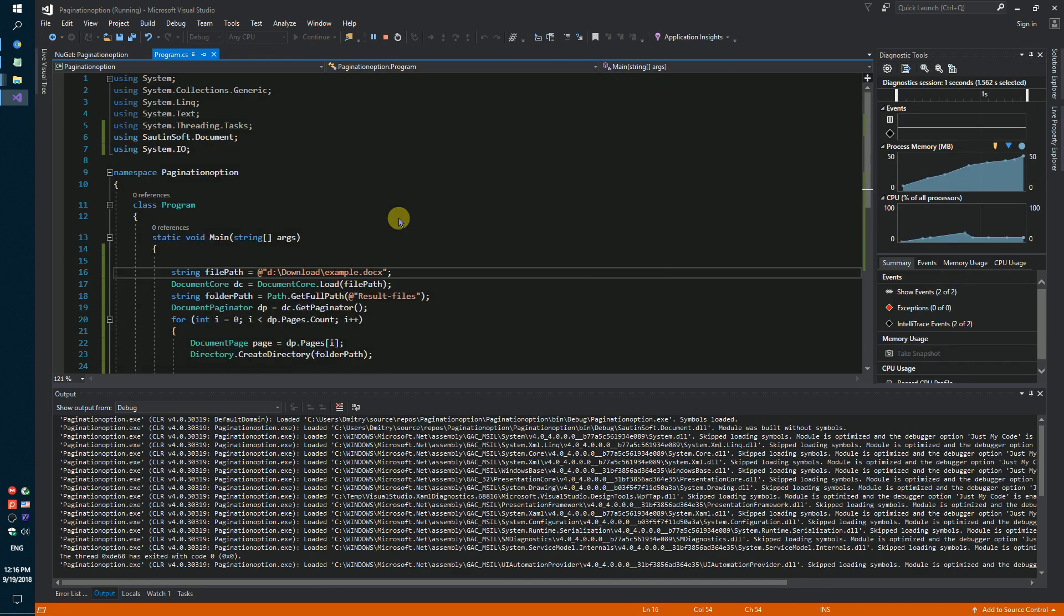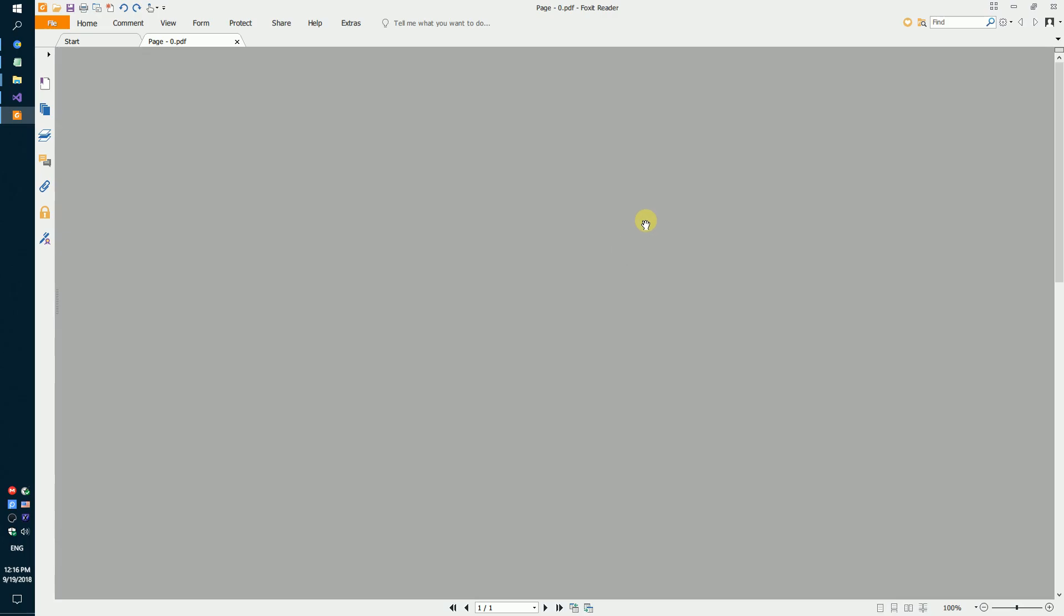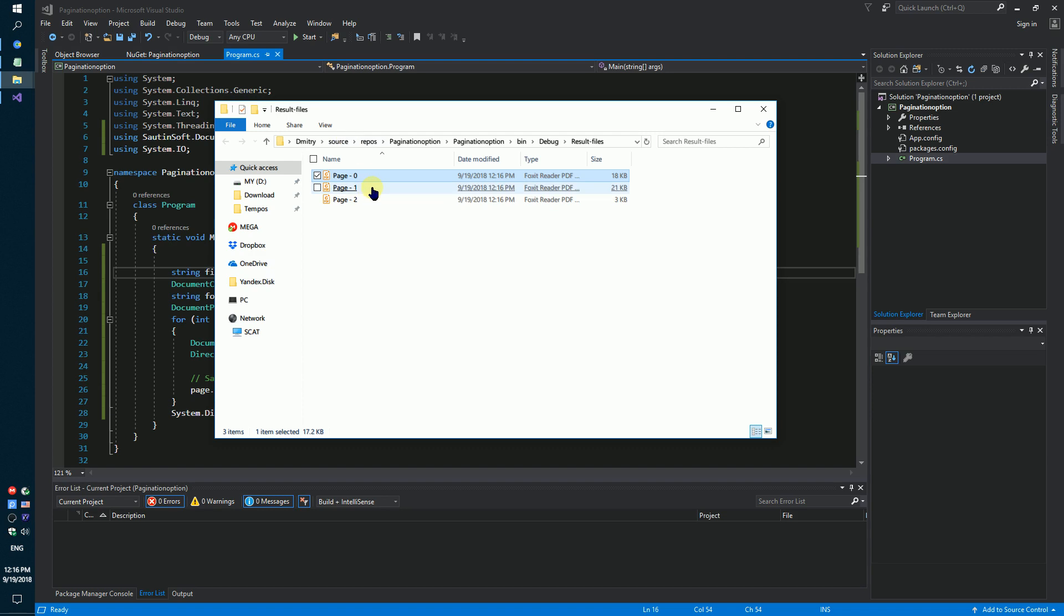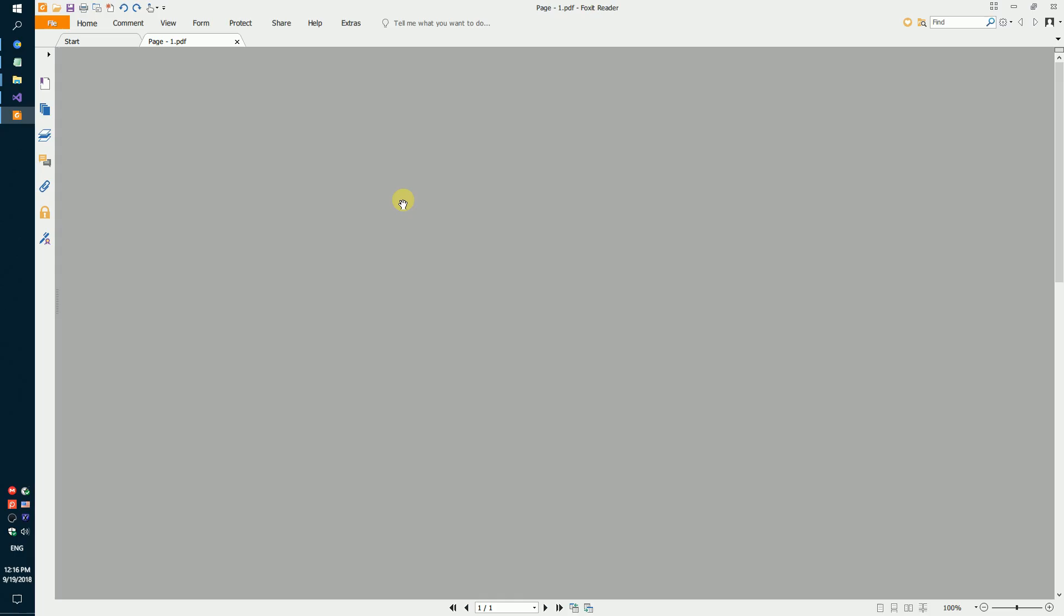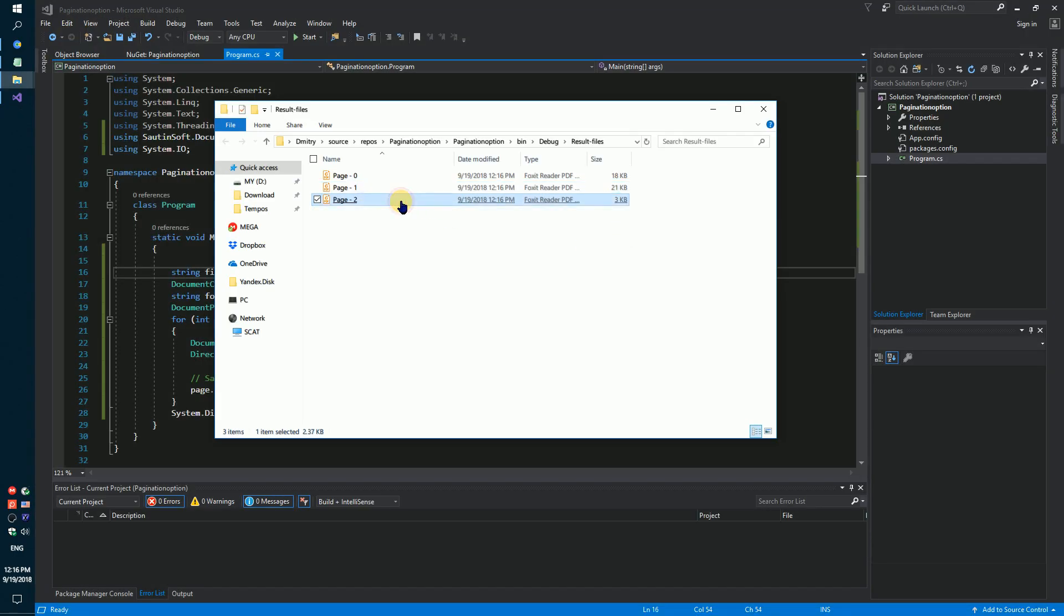And we have got three PDF files. One page, two page, and three page.